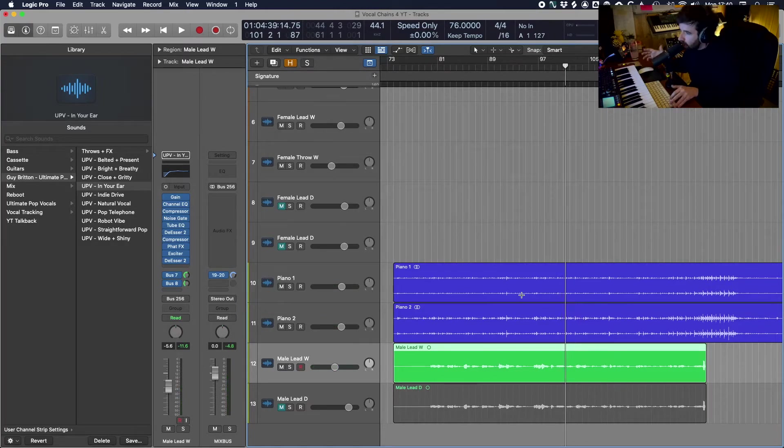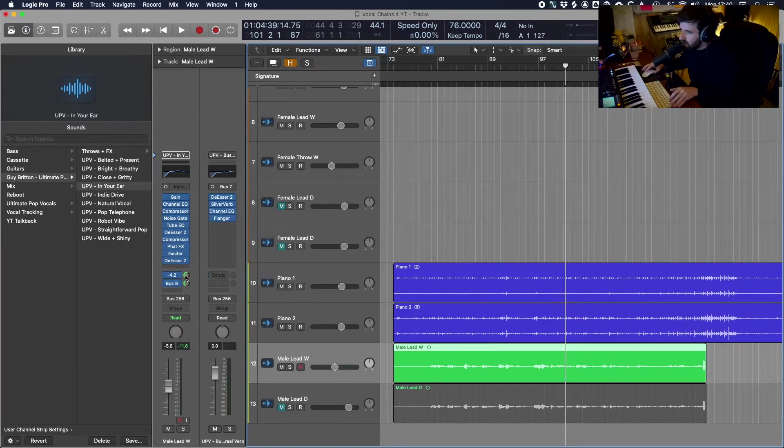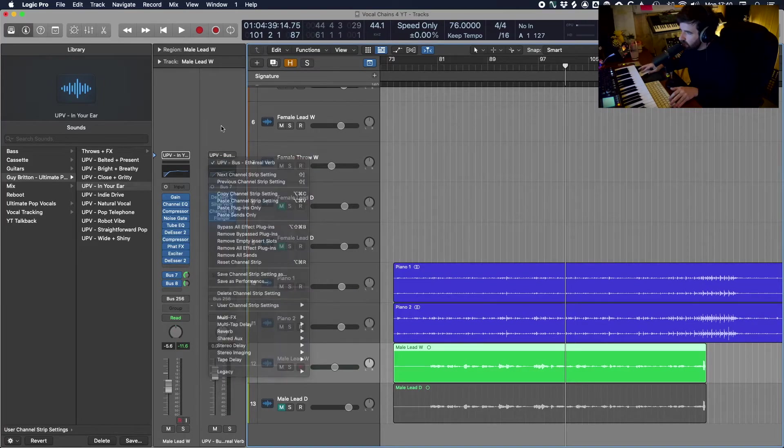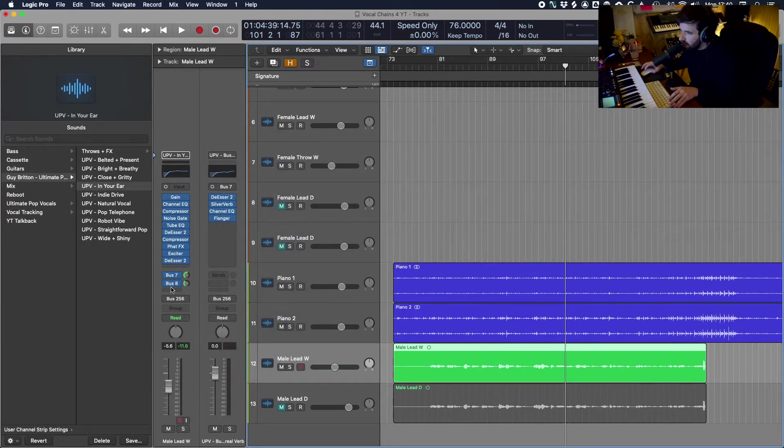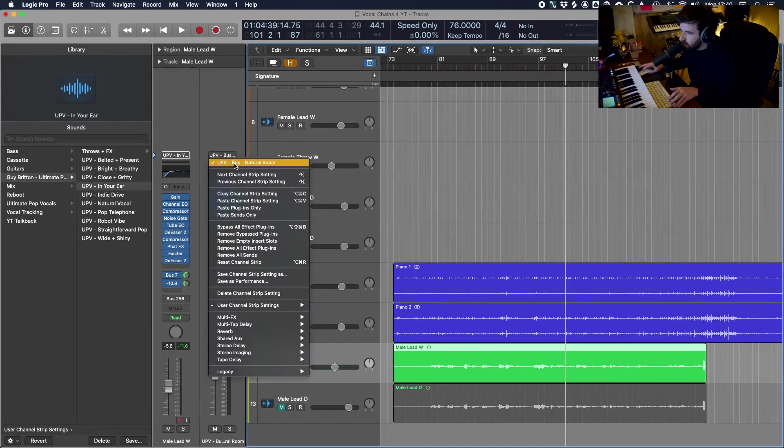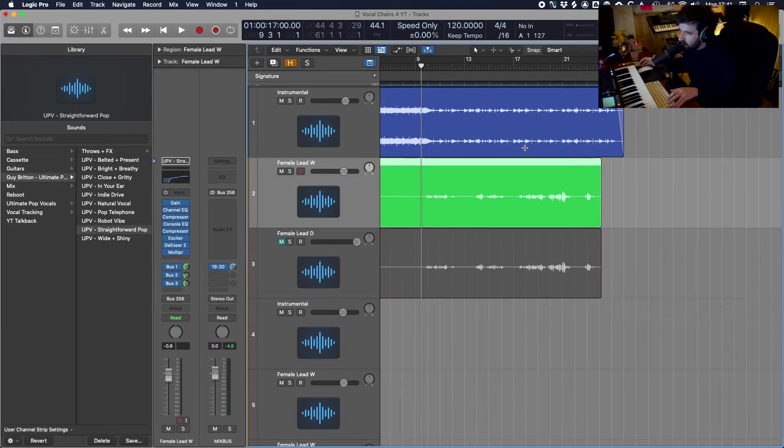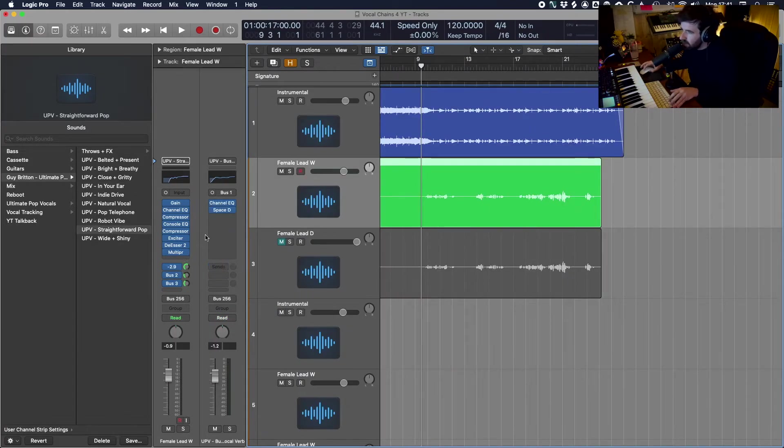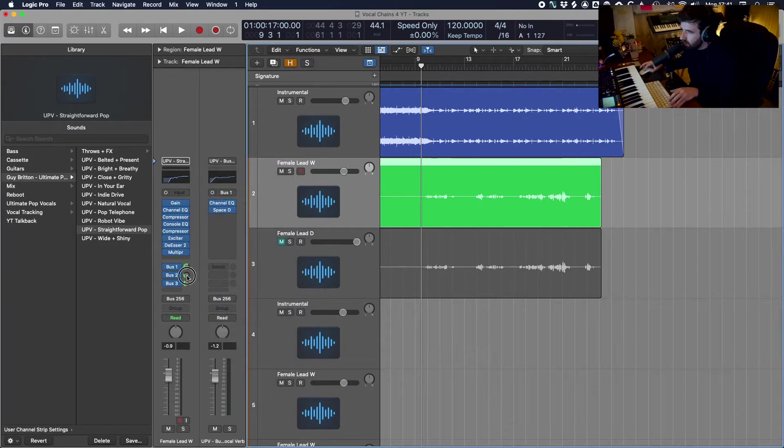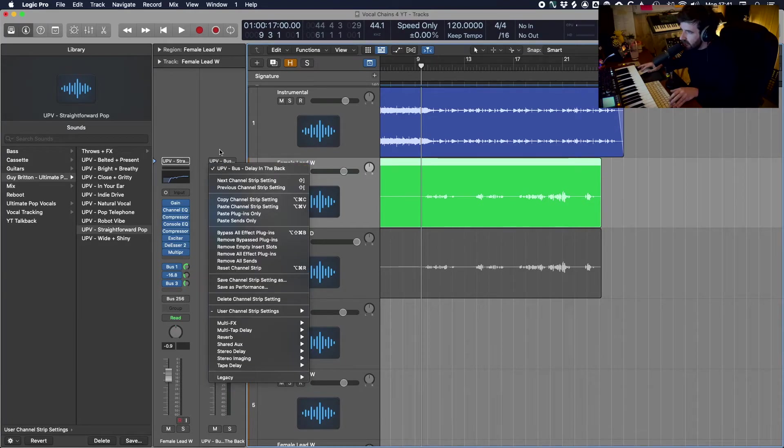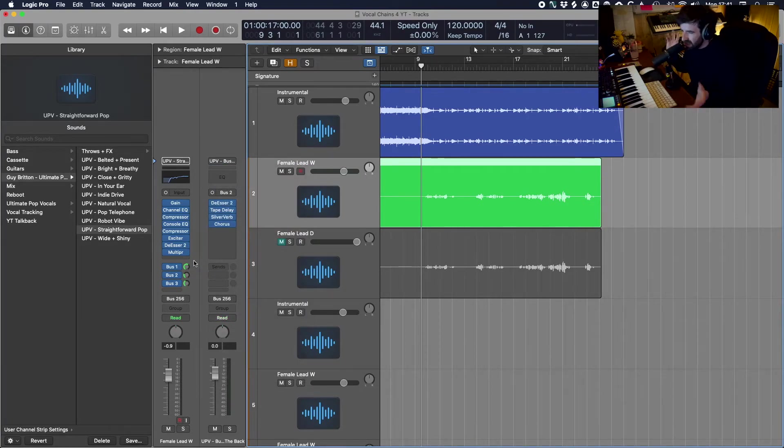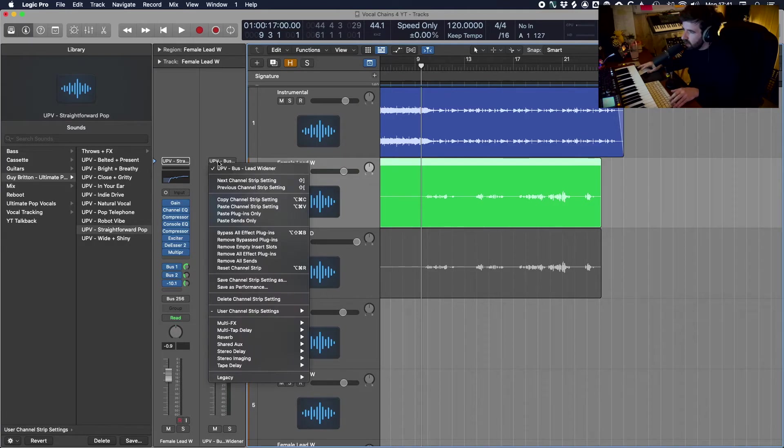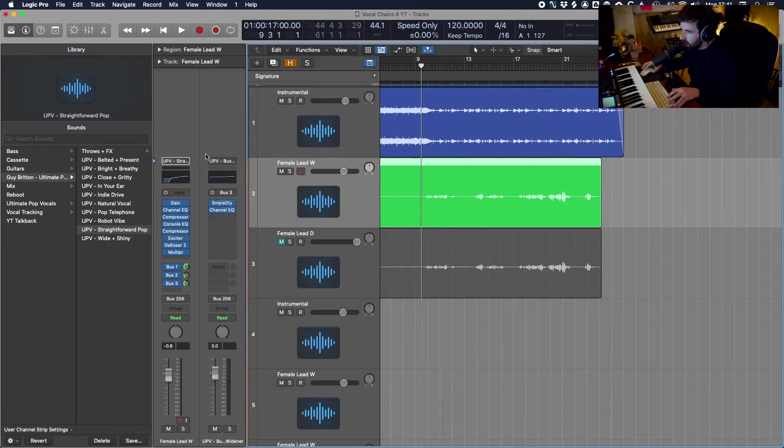So you can hear how much that chain is adding to that vocal. We've also got the ethereal verb preset in the bus pack along with the natural room reverb as well. So let's take a listen to one more female lead. This time we're going to use the straightforward pop vocal along with the big vocal reverb and the delay in the back which is like a darker background delay along with the lead widener preset for the bus.